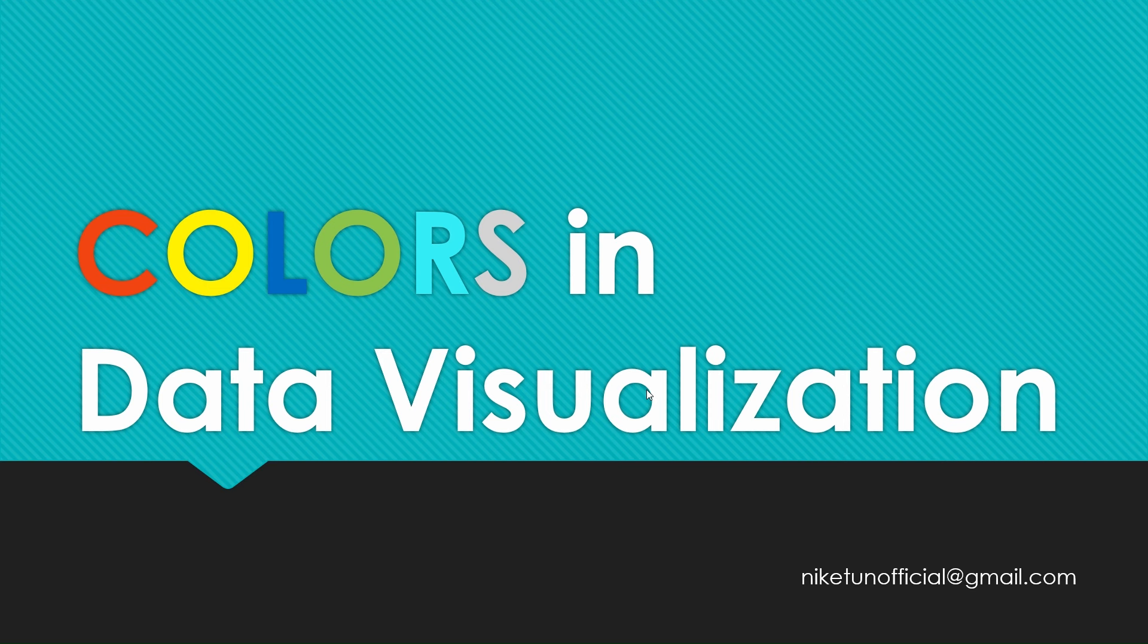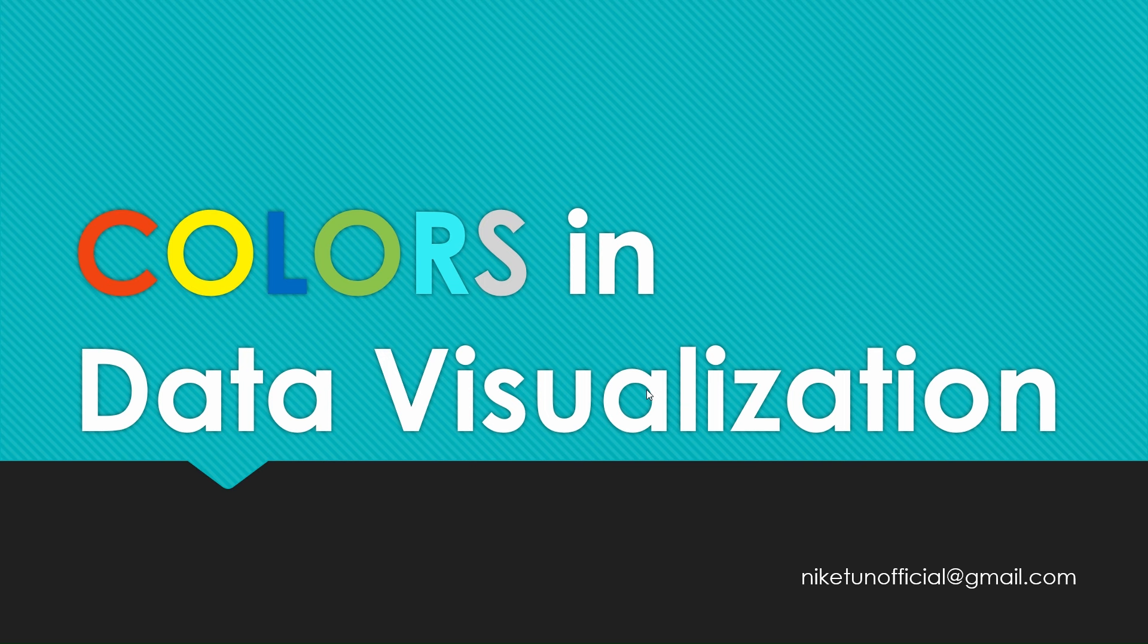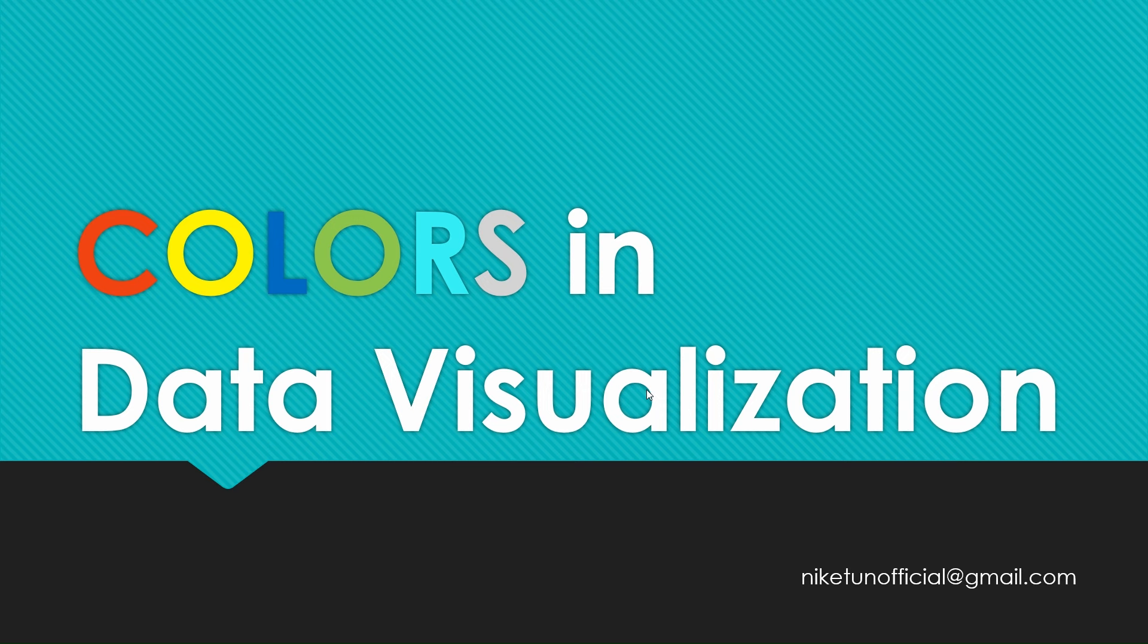Hello and welcome to another video on your YouTube channel, Tech Talk with Niketh. In this video, we are going to see how you can effectively use colors in data visualization. I will be sharing a couple of rules that apply for different conditions. I'll be demoing some real-time examples. Let's get started.